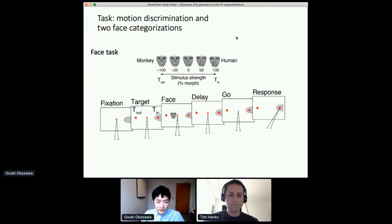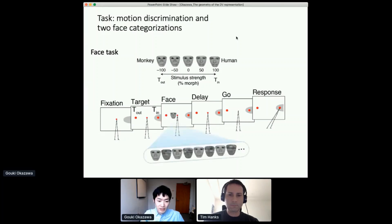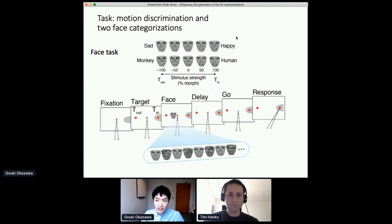In the face task, the two targets are associated with two facial categories — in this case, either monkey or human face. We created a continuous morph between the two facial categories to control stimulus difficulty, and presented one of the intermediate levels on each trial. During stimulus presentation, there is a slight fluctuation of morph level over time interleaved by a mask, which provides noisy sensory evidence for subjects. We had two versions of the face task: species categorization and expression categorization.